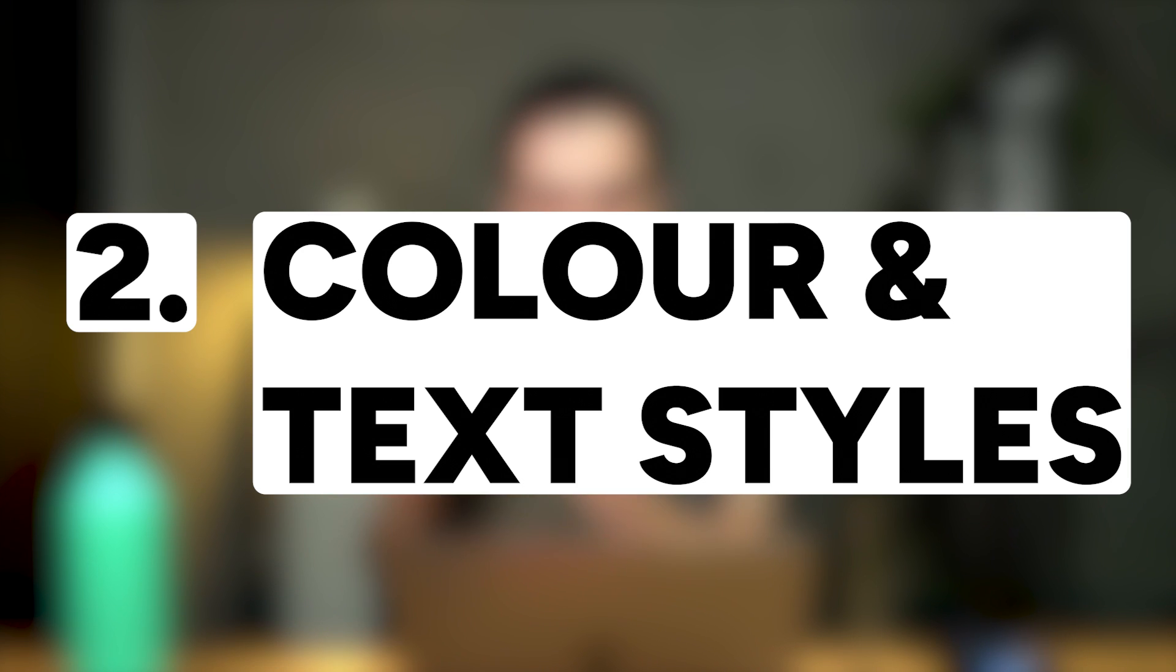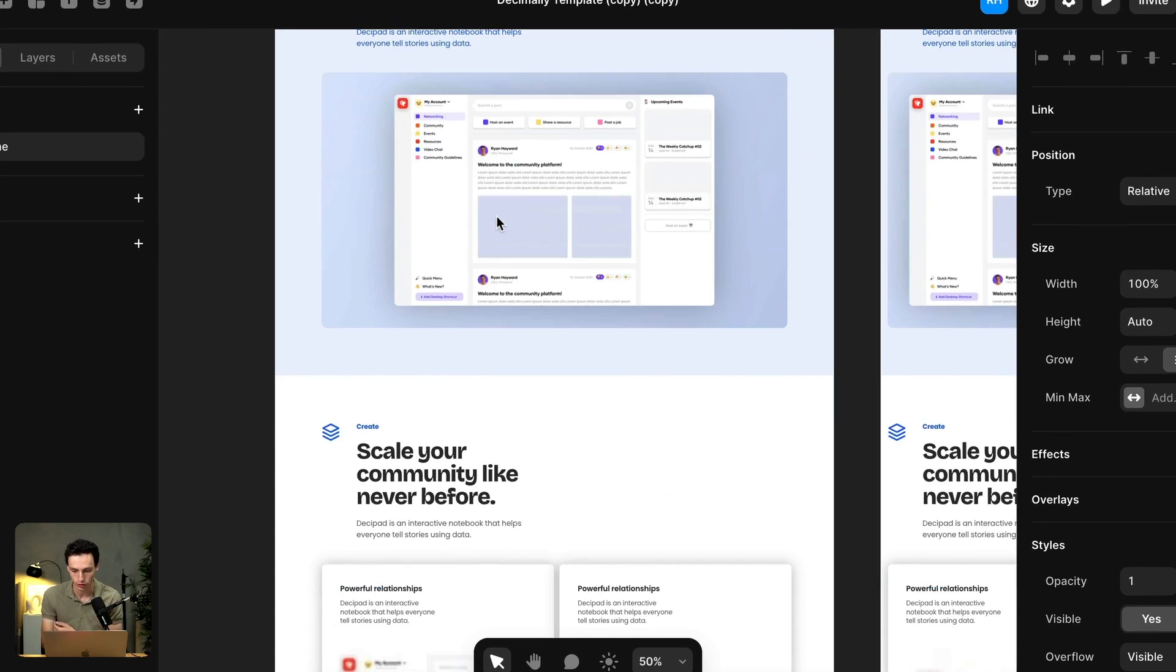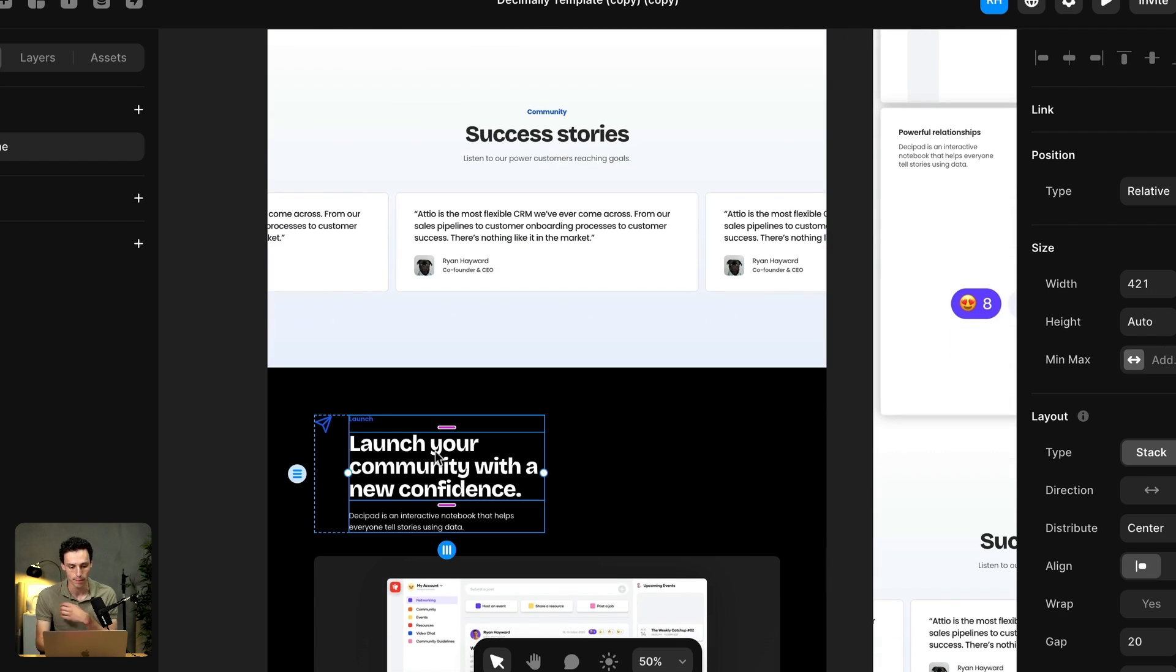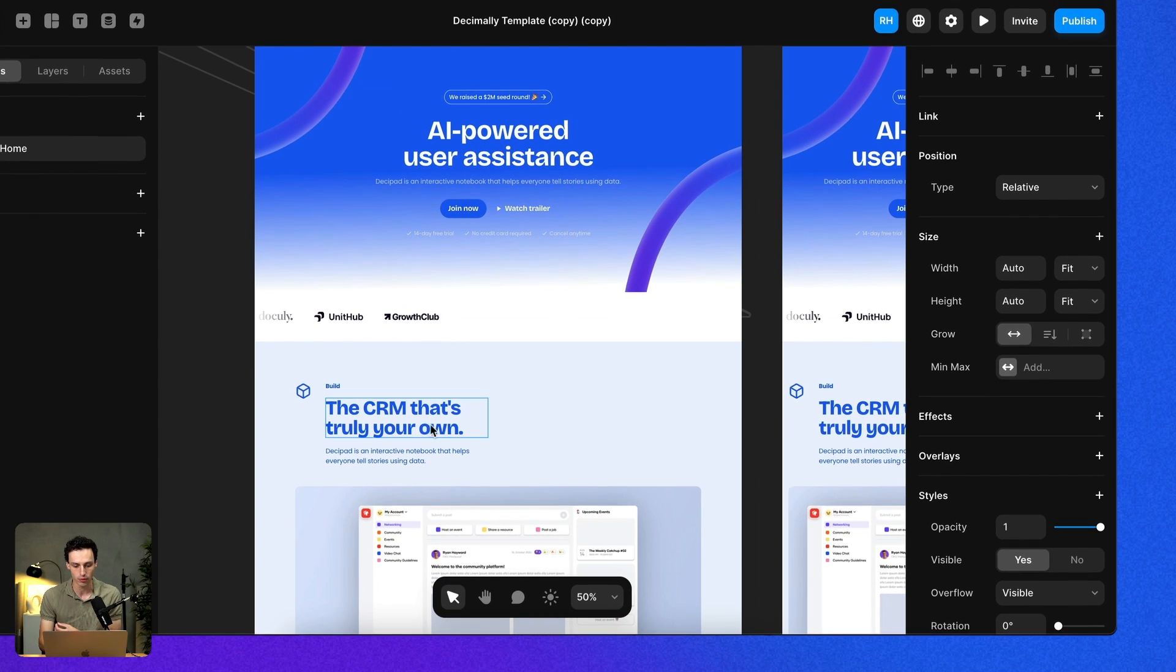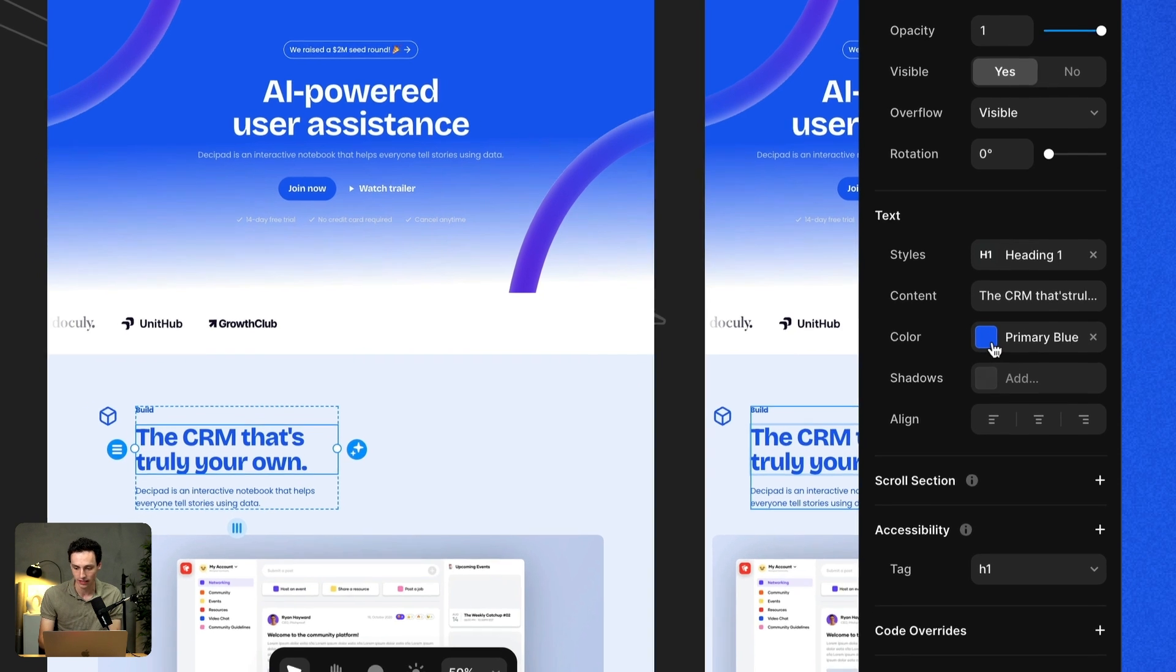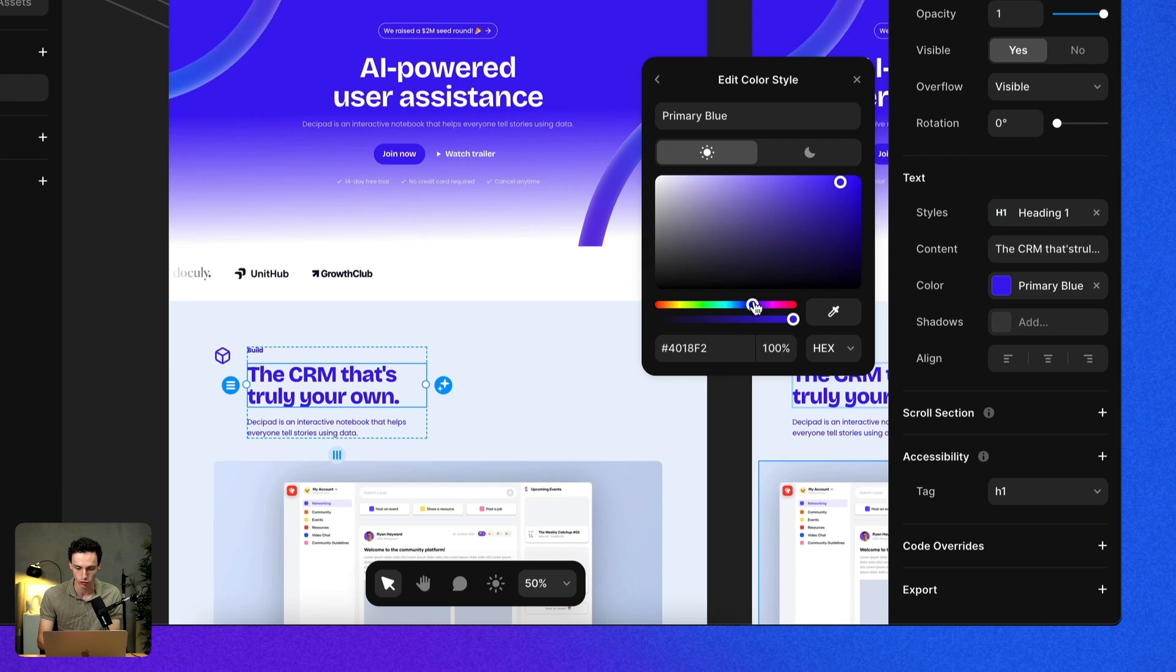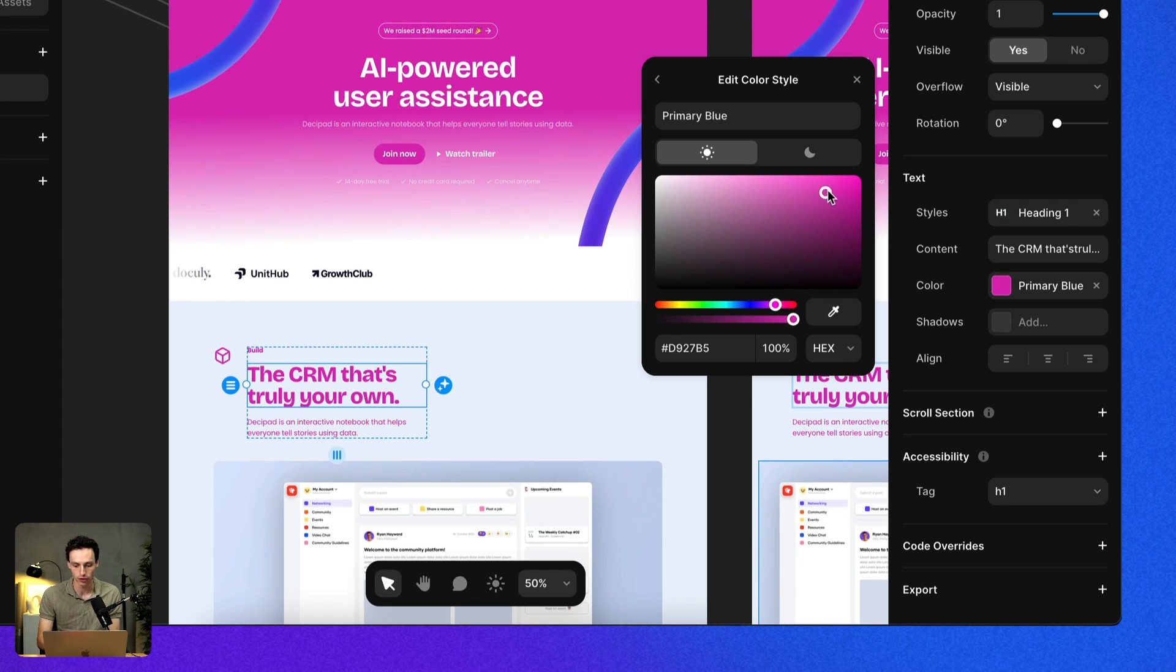Number two is utilizing color and text styles. Traditionally, if I'm using this blue over and over on my website, I might have to copy that hex code and paste it a bunch of times. But inside Framer, we can create different styles. Inside my styling panels here, I'm going to click on color, and you'll see I've already got a bunch of default options here. If I update this primary blue to be pink or purple, you can see that it updates all my instances of blue on the canvas.